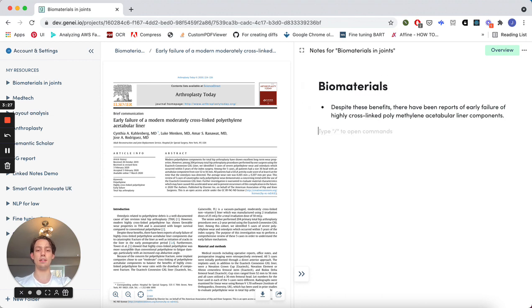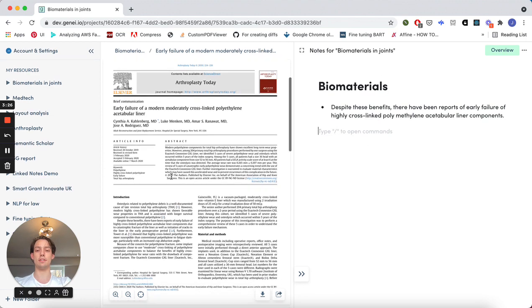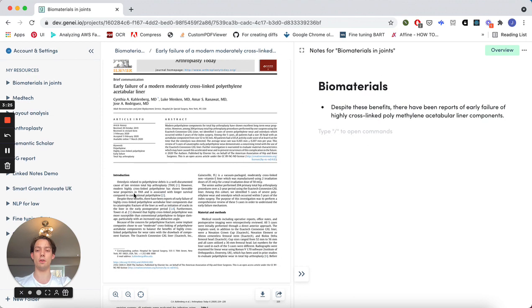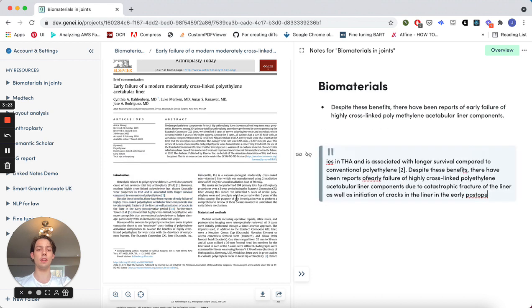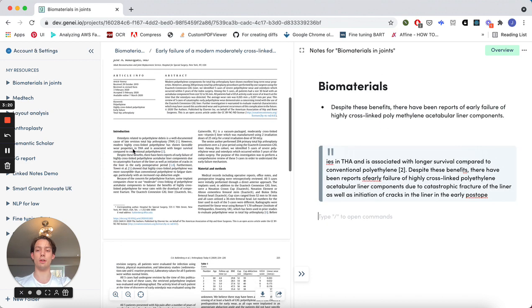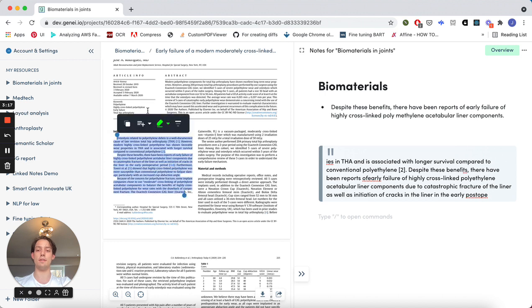You can also create linked notes by selecting content within a document and clicking add to notes. In addition to being able to add quotes to notes, you can also summarize content before it's added to notes by selecting this option here.